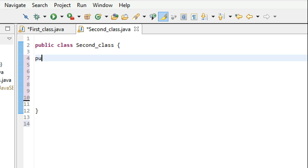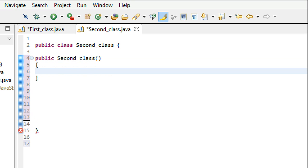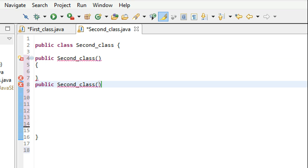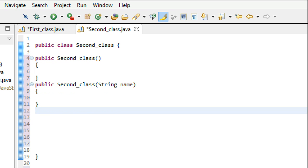Let me just first define a public class called 'second_class'. The first constructor is not going to take any parameters at all. Now let's define the next constructor — this constructor is going to take one parameter: string name. And the third...